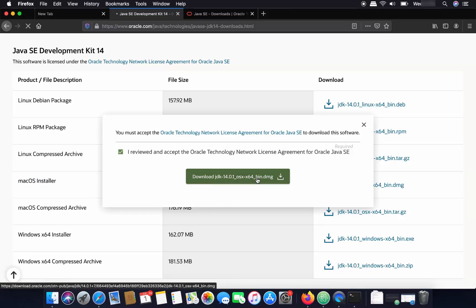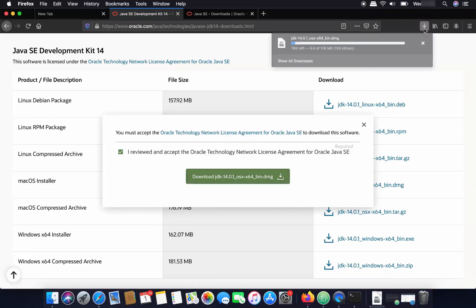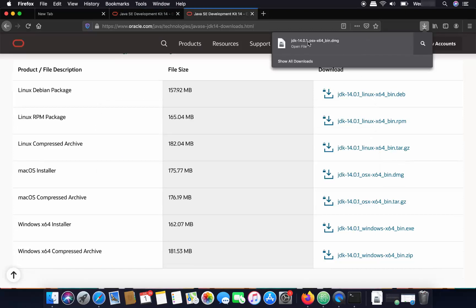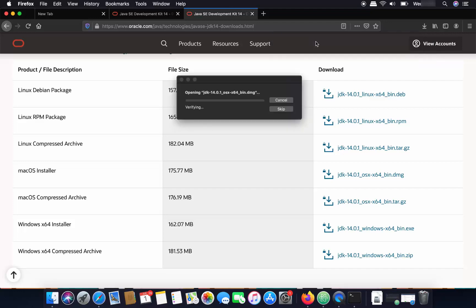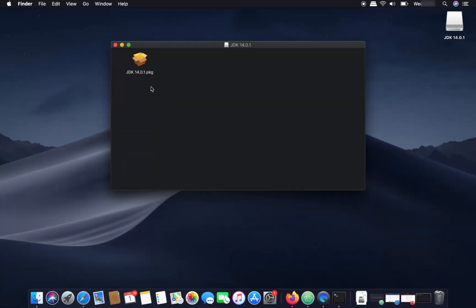This will start the download of the JDK file on your Mac. Choose 'Save File' and click OK. The file is around 176 megabytes, so it will take some time. Once the .dmg file is downloaded, just click on it, which will open the installation wizard.